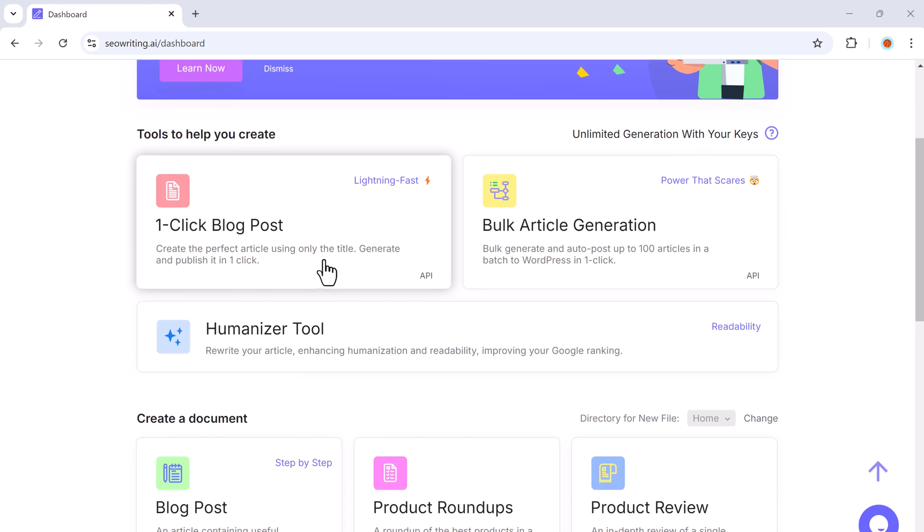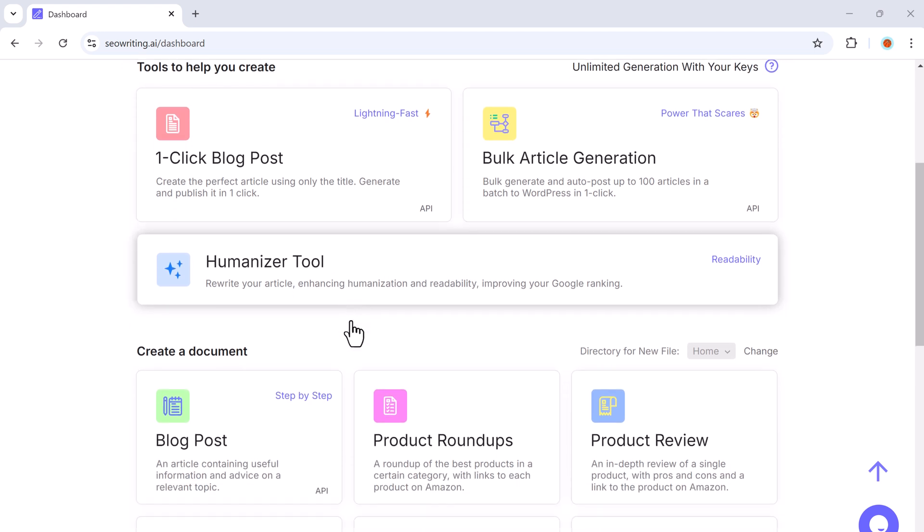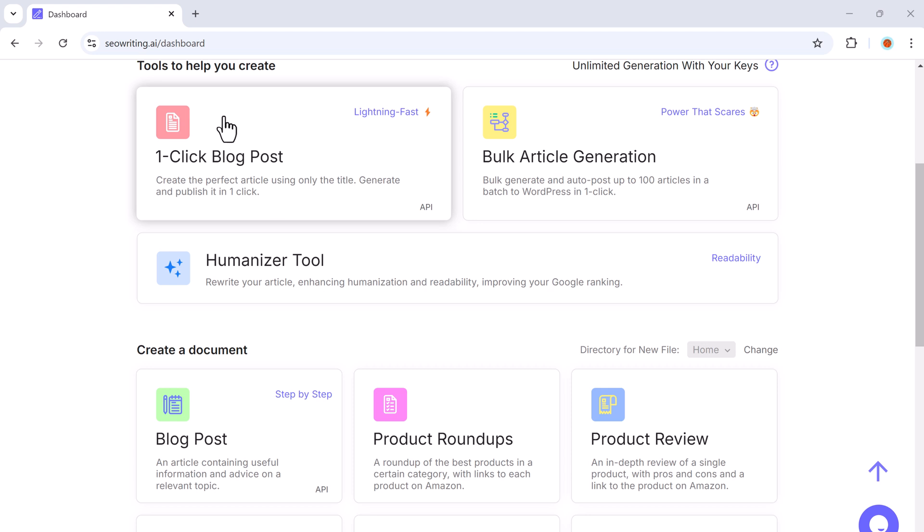On the dashboard, you will find features like one-click blog post, bulk article generation, humanized tools, and more. Designed to streamline content creation and optimize your workflow efficiently.